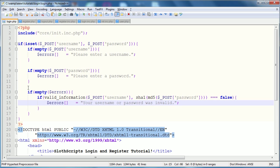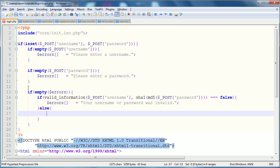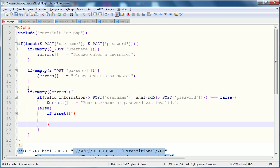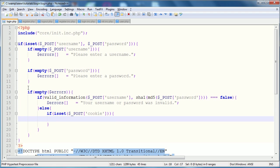And so, we're going to say if valid information is equal to false, meaning that there was no user, or it didn't log in properly, we're going to give another error to the errors array, and that error is just going to say, your username or password was invalid. Now, assuming that it doesn't return false, so in the else block, this means that their information has been validated, and they need to be logged in.